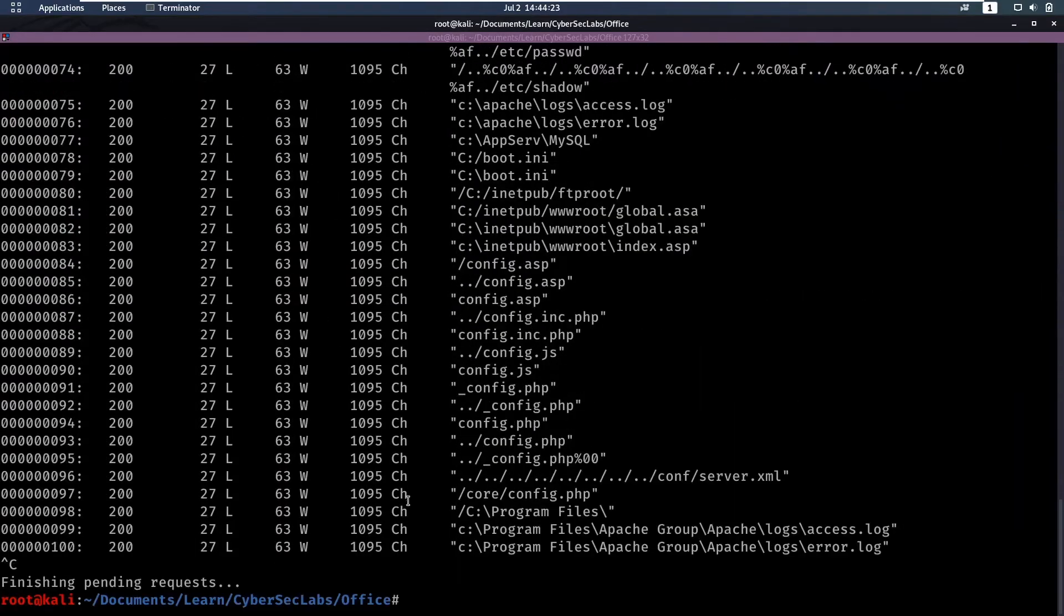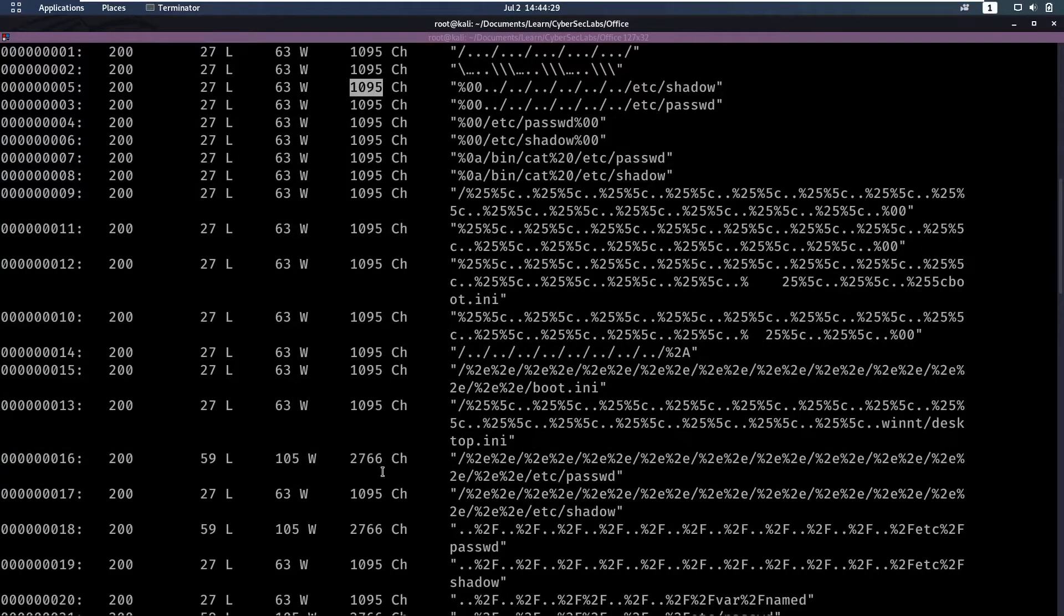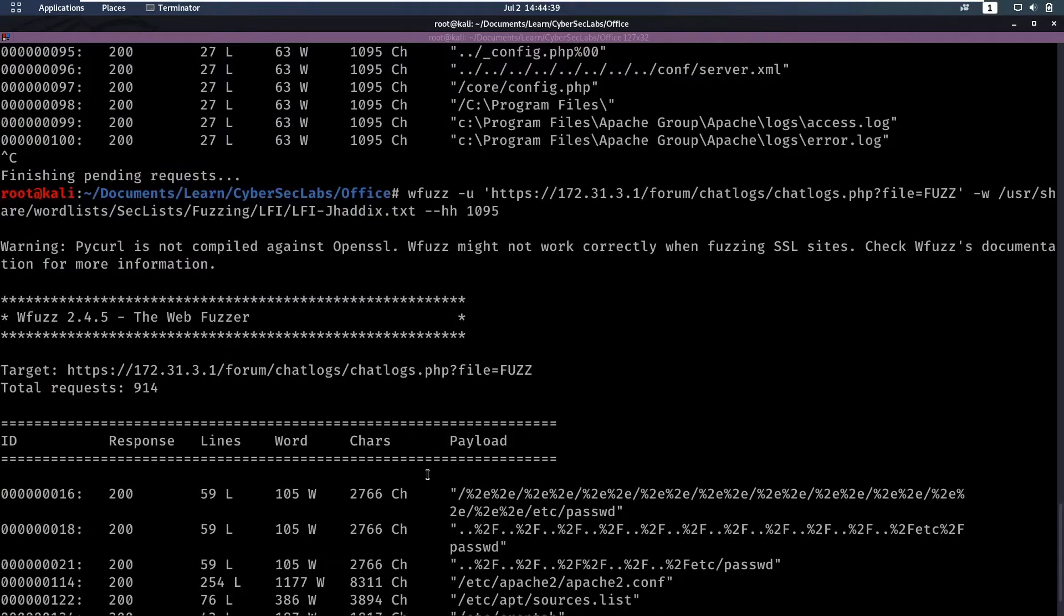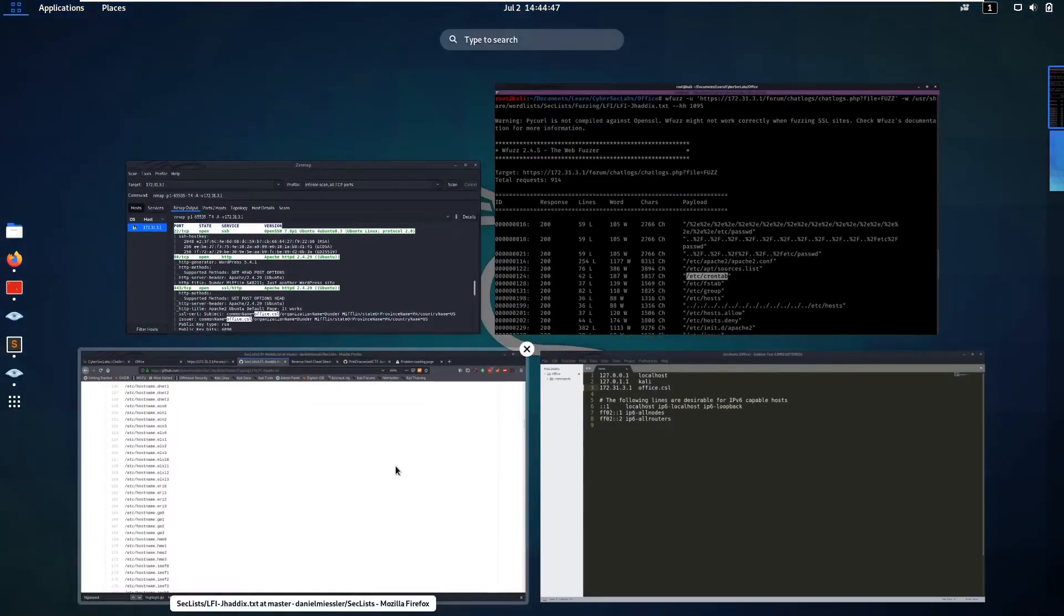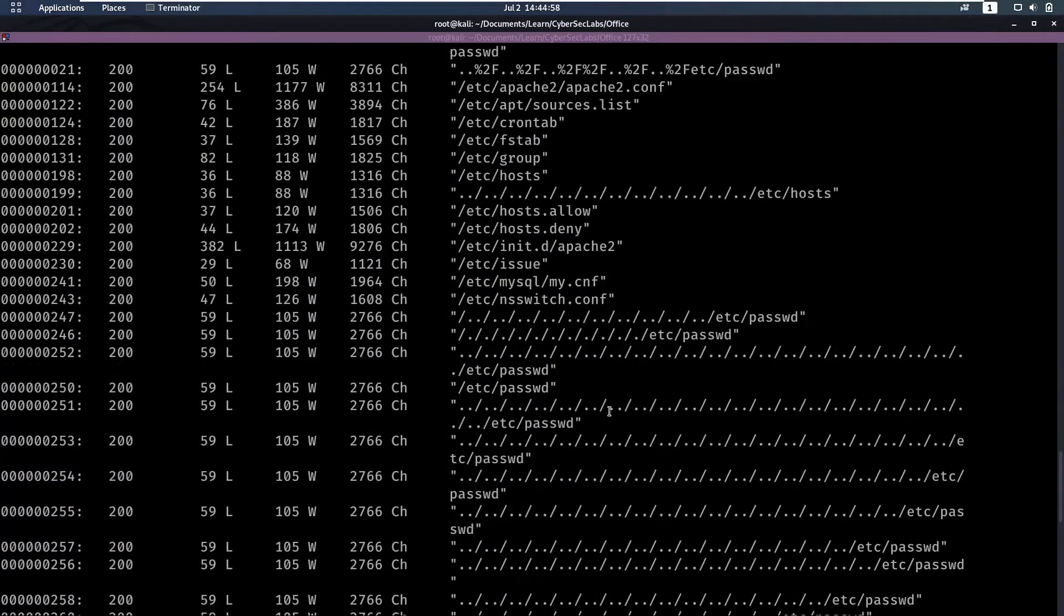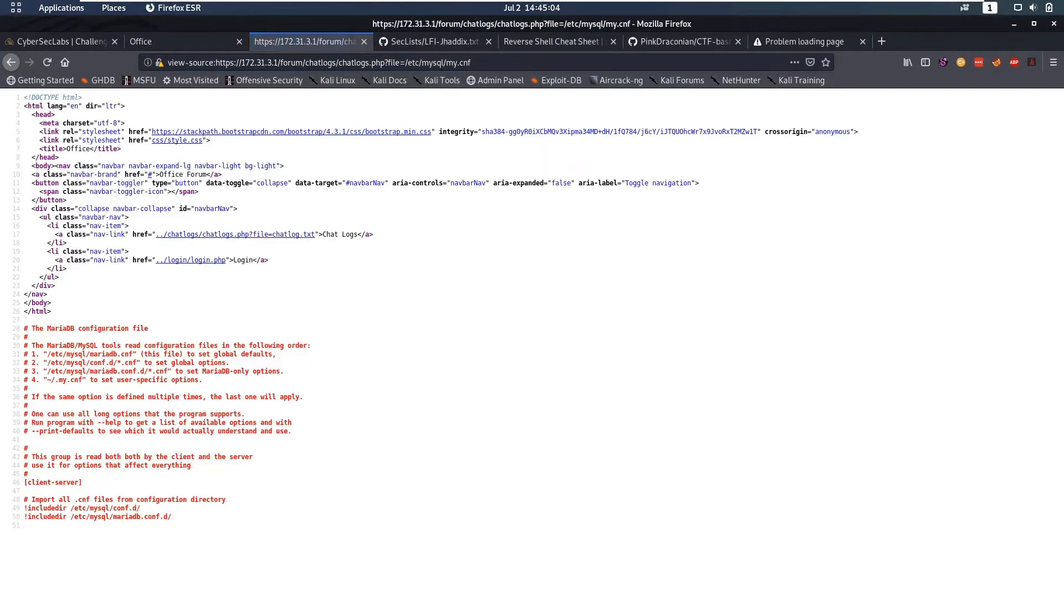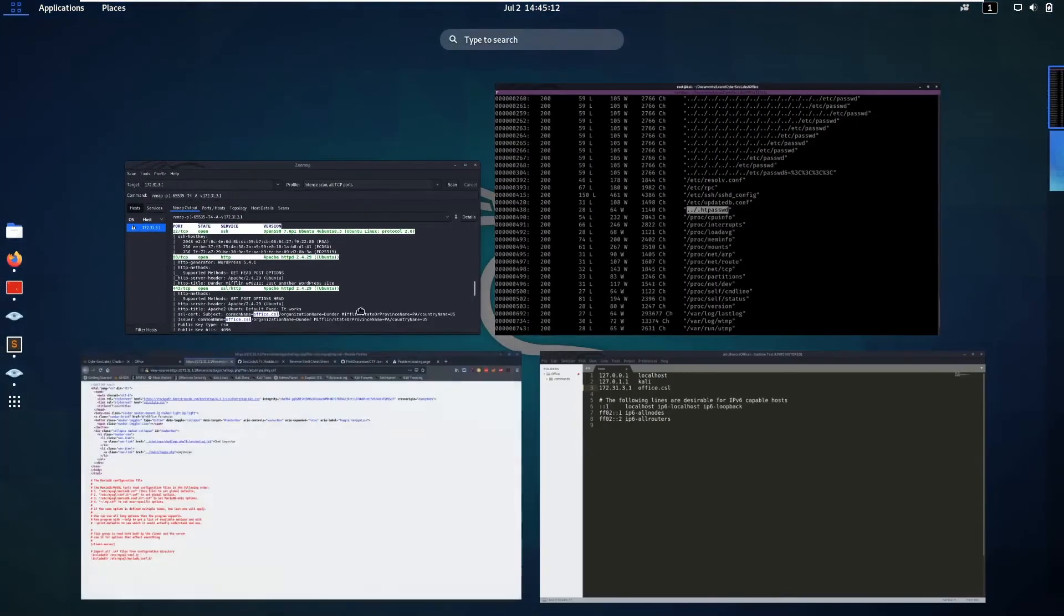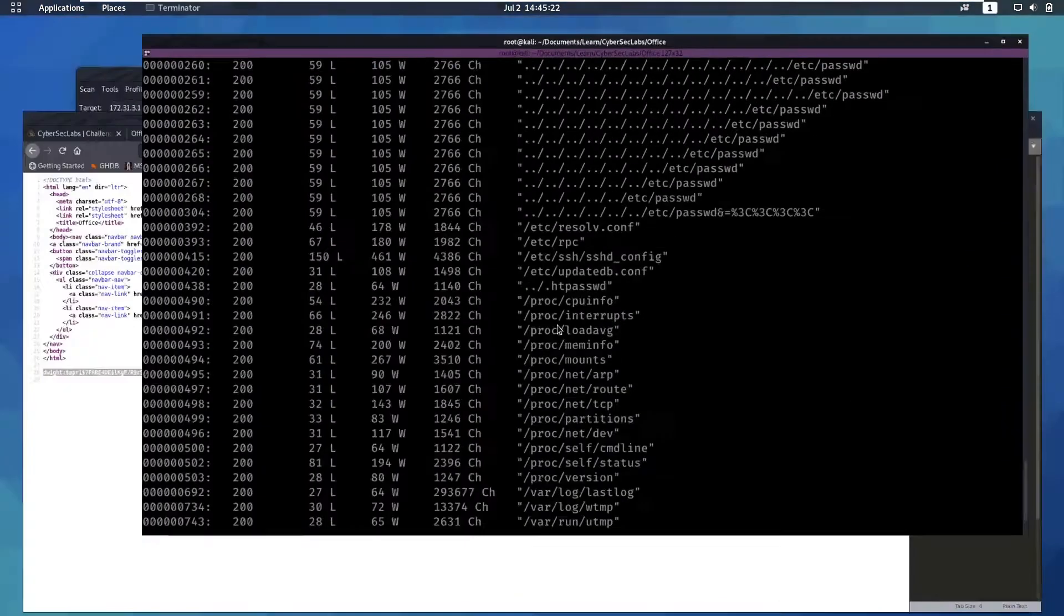We have an issue here because we copied the url with view source which we shouldn't. That's starting and we see that a lot of responses that fail have 1095 characters but ones that succeed have more so we're going to hide all responses with 1095 characters. We have /etc/passwd, /etc/crontab, and we have mysql config. Let's keep looking. We have htpasswd that might be interesting. We can include that and that gives us a hash for dwight. Let's copy that hash.